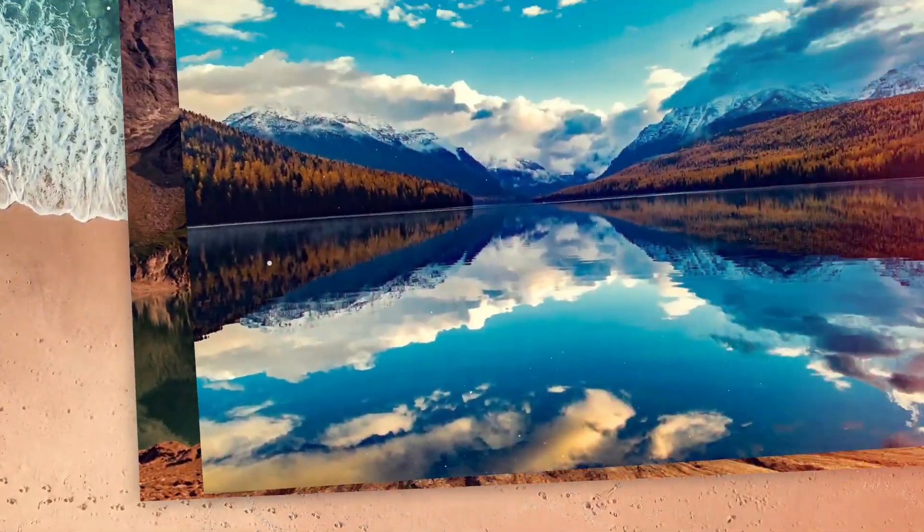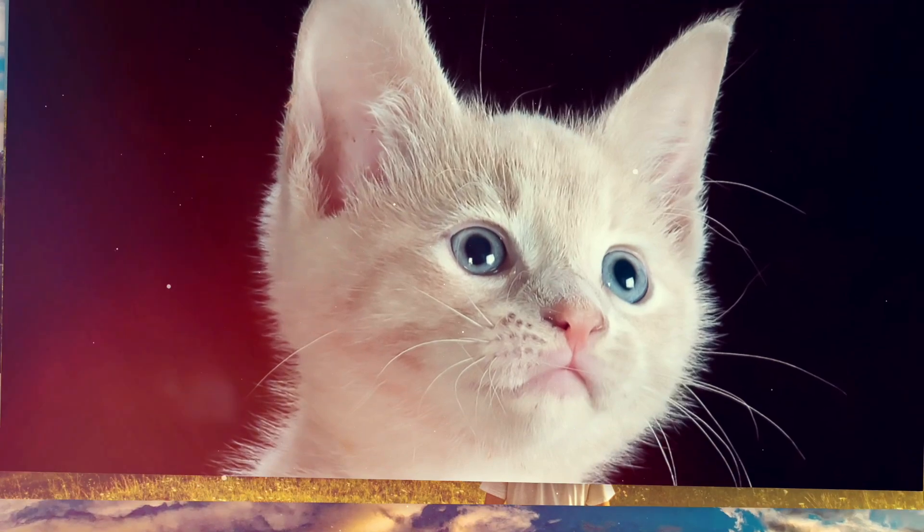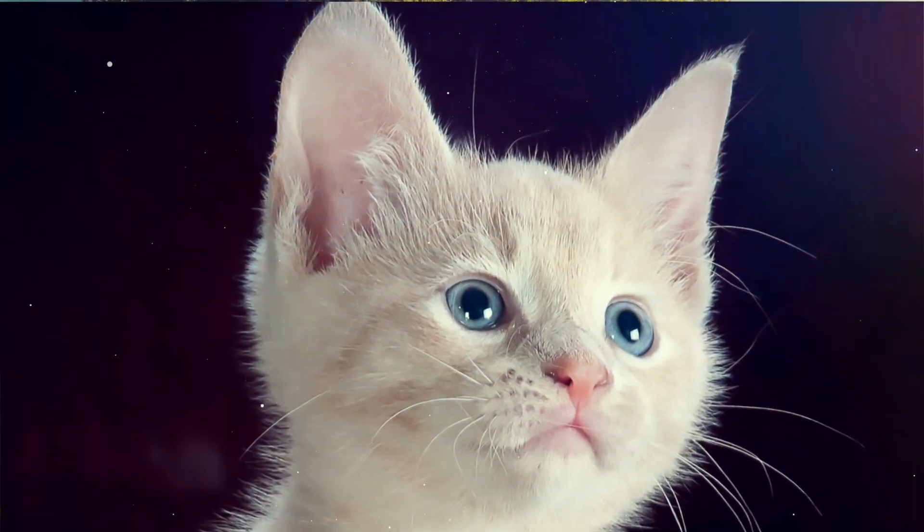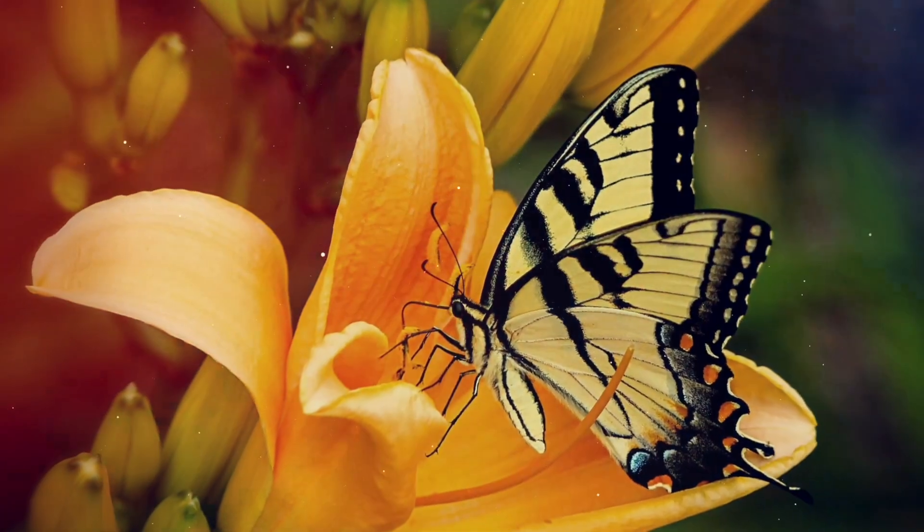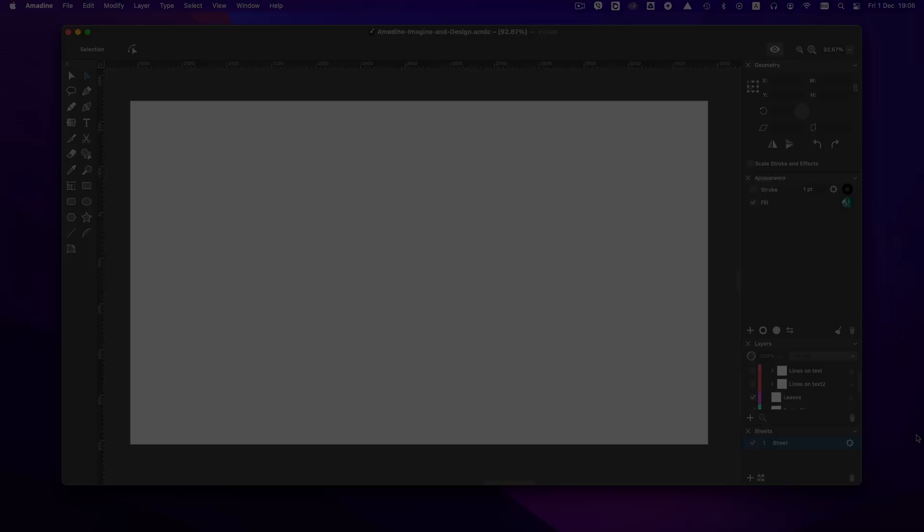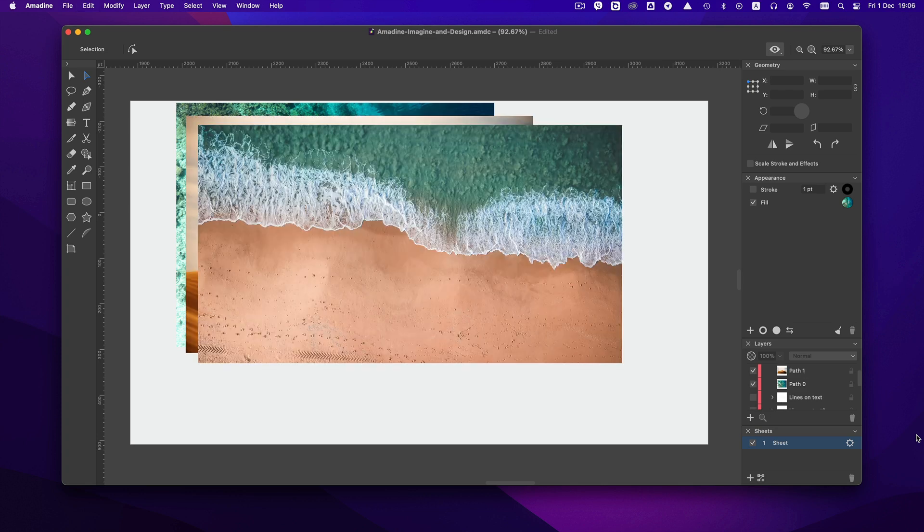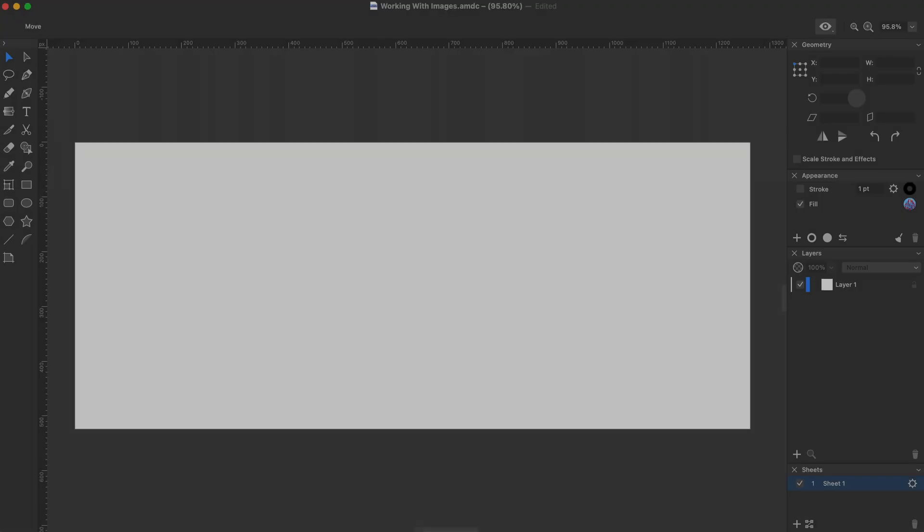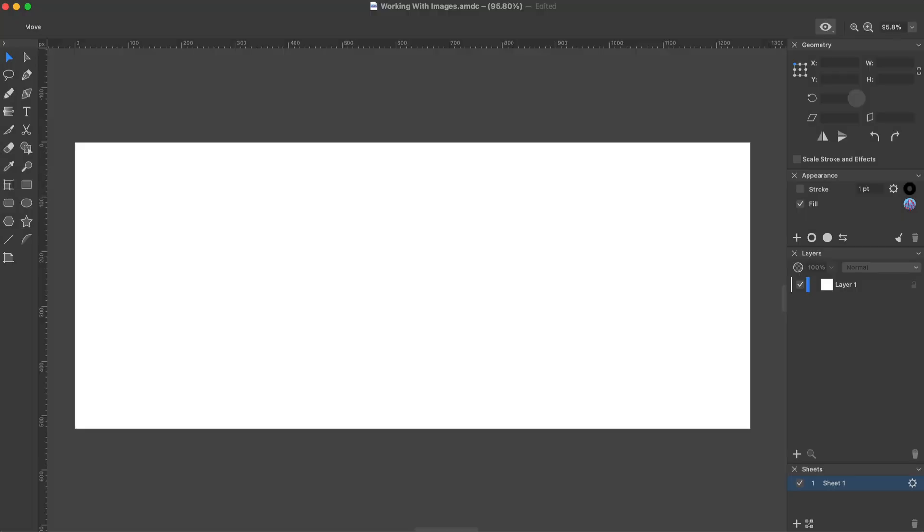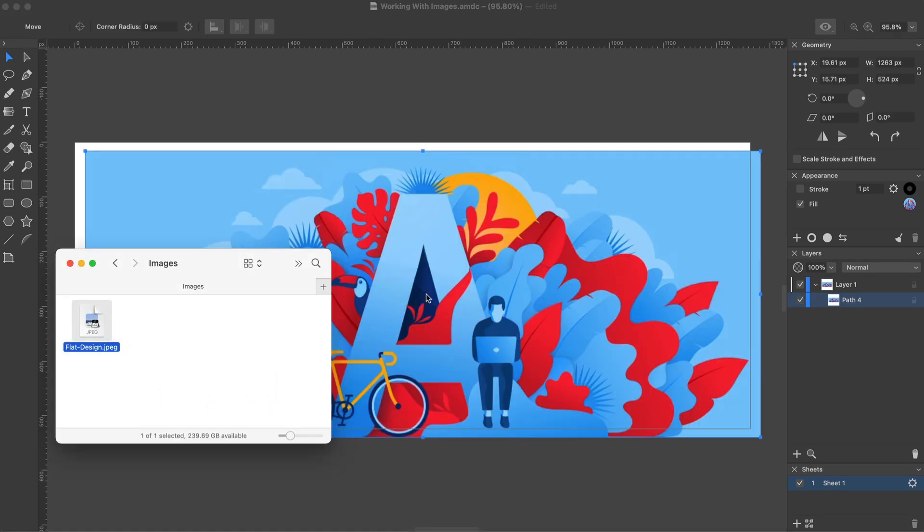Most often they are used in vector designs as backgrounds and textures. There are several ways to bring an image into an Amidine document. Let's begin with the easiest ones. We can drag an image from the desktop or folder in Finder and drop it onto the canvas.